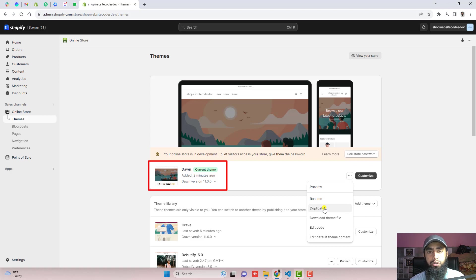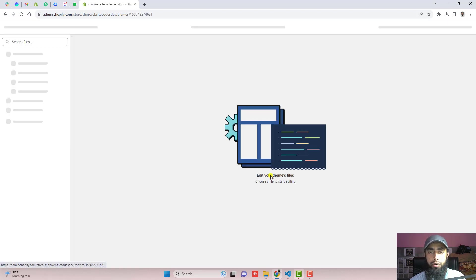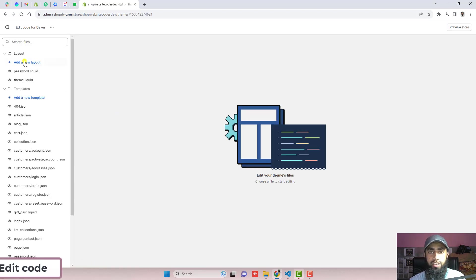Click on duplicate first. You should duplicate your theme so that later on, if you have any problem, you could be able to restore it back. Click on and then after you should click on edit code.